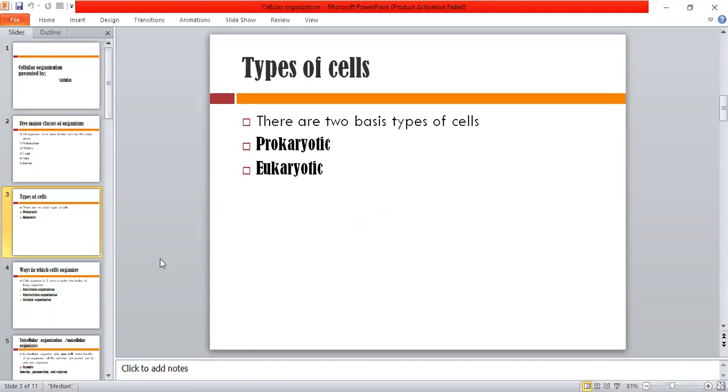So basically these two are different. There are two types of cells: the first one is prokaryotic and the second one is eukaryotic.